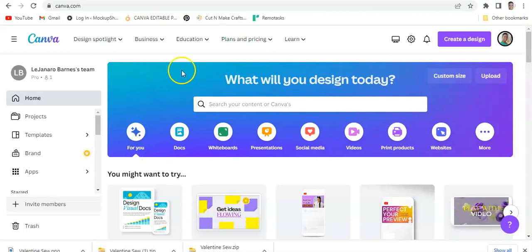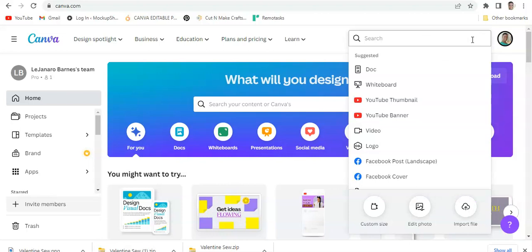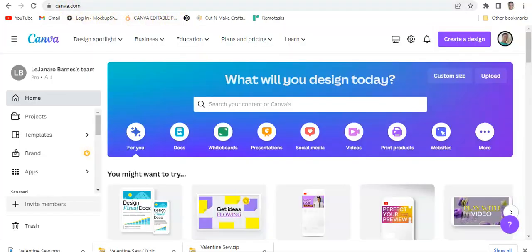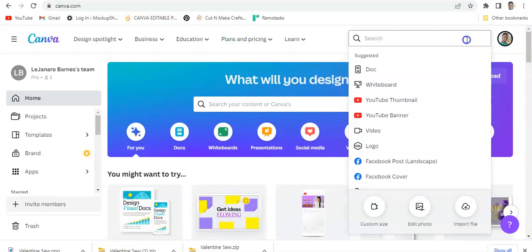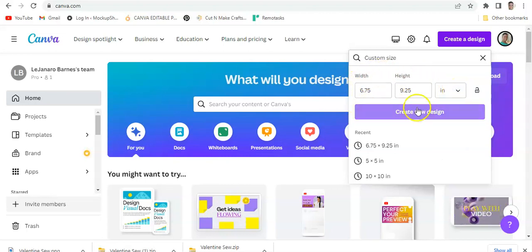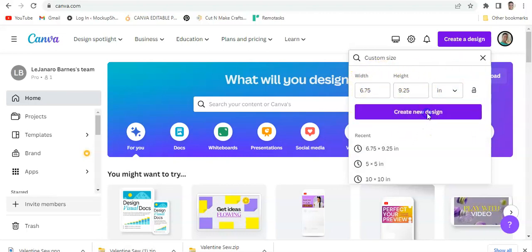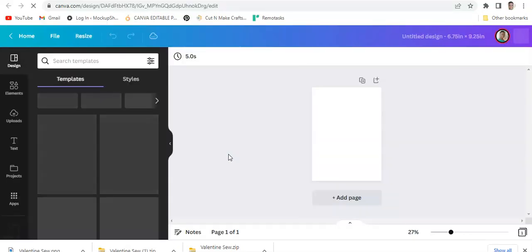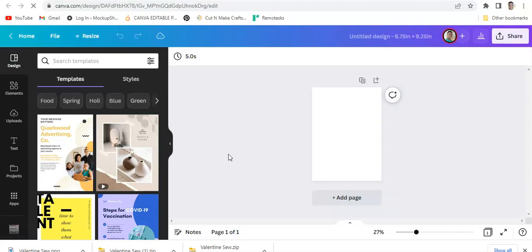I'm in Canva and I do have Canva Pro, but you should be able to do this in the free version. I'm going to pick 'Create a Design' — I always do custom size. You change the units to inches and then type in the size that you want to use, then hit 'Create New Design.'